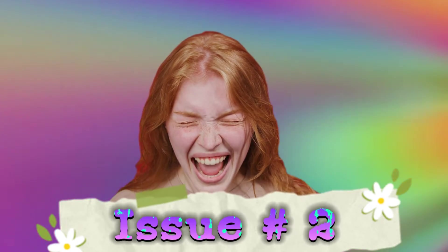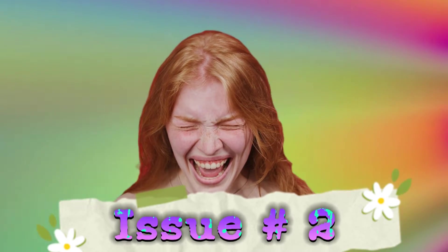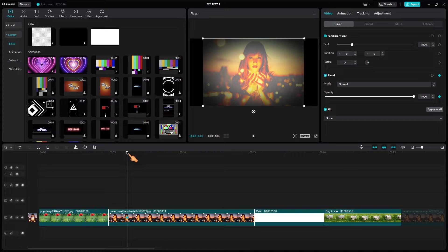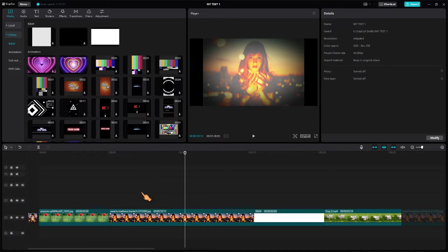The next problem concerns keyframing. This problem is even more important and even more annoying. Let me show it to you. First, let's add a keyframe. Move the playhead, deselect the clip — and the keyframe icon has disappeared. Why is this?